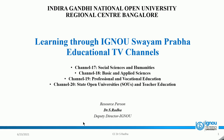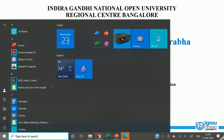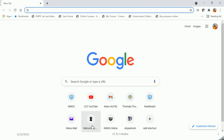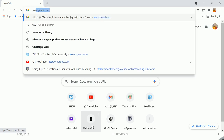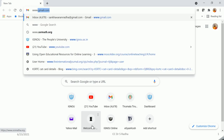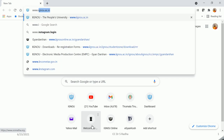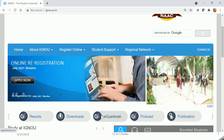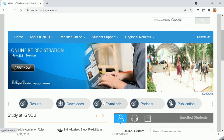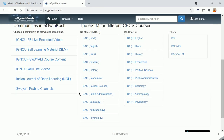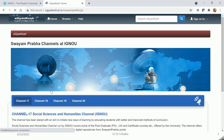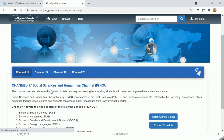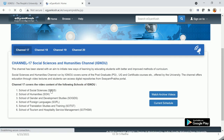Please go to any browser and type www.ignou.ac.in. Scroll down and click on E Jnana Kosh. Scroll down and click on Swayamprabha Channels in the Swayamprabha Portal.